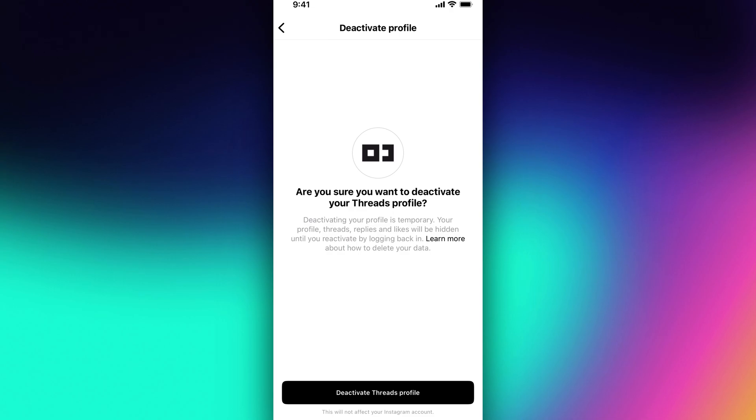Now, deactivating versus deleting, a little difference here. There's not a way to necessarily delete your profile, although you can go to learn more about how to delete your data.